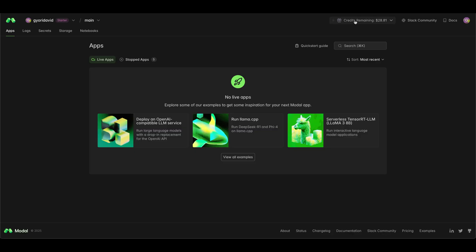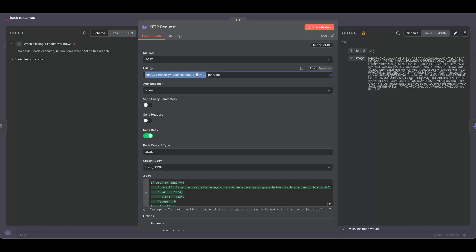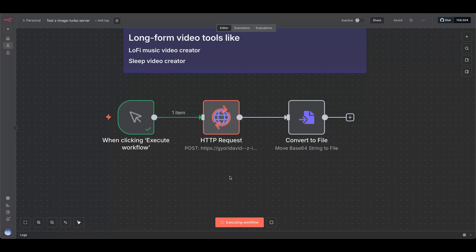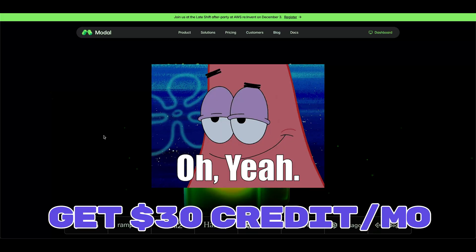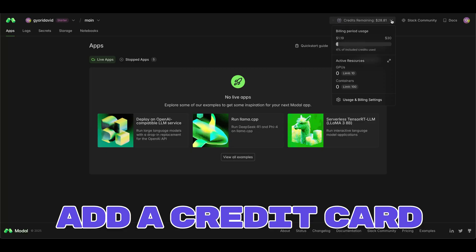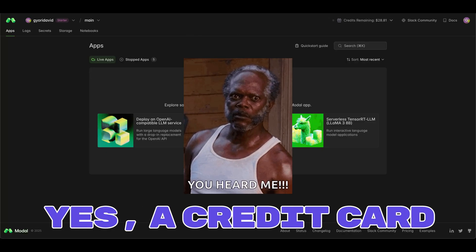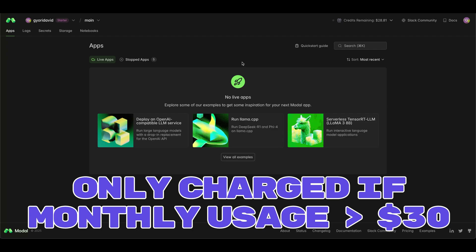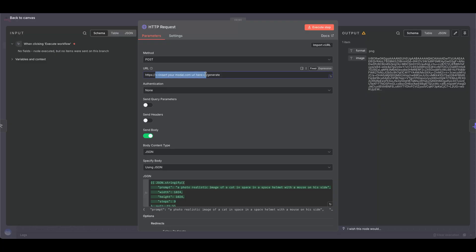Ready to experiment on your own by generating free images? Here's how. With this method, you'll spin up a serverless app on Modal to run Z Image Turbo, plug in the Modal server URL into N8N, and use the N8N workflow to generate images. First, the Modal account — $30 of free credits each month. That's what you get when you create an account and add your credit card. It won't be charged unless you exceed $30, so be sure to watch your usage. Once you have an account, you'll need your Modal server URL for the N8N workflow.